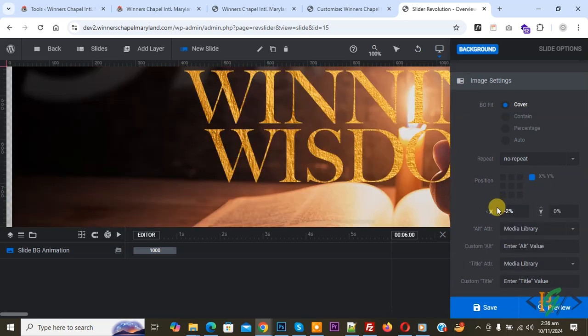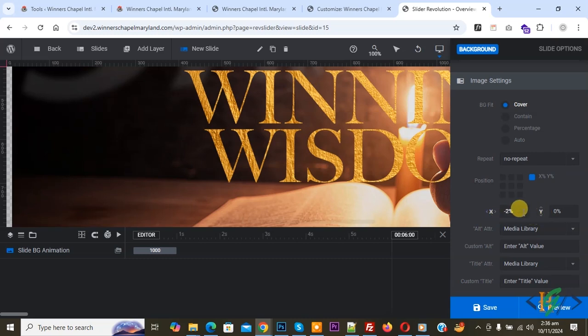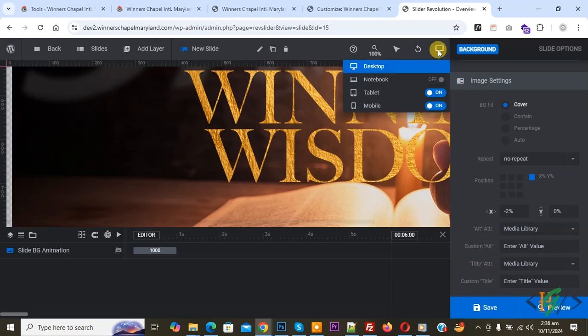This is our x-axis and this is our y-axis. You can set position or number according to your requirement for desktop. Then click on save changes. Now you see notebook if you want to enable this.